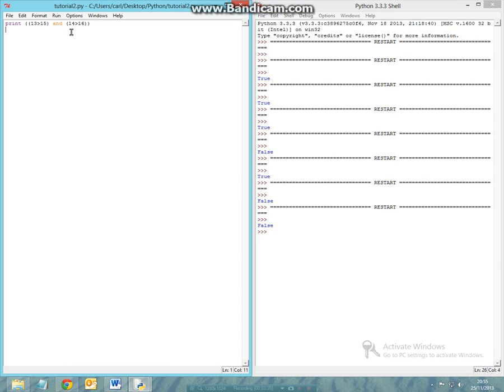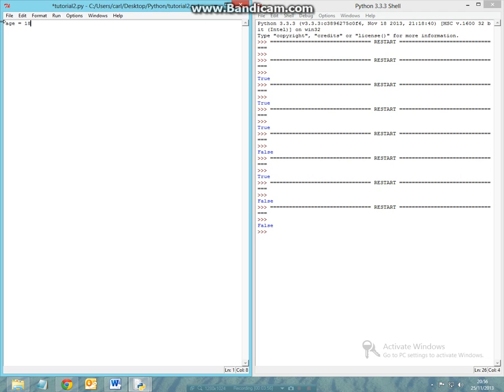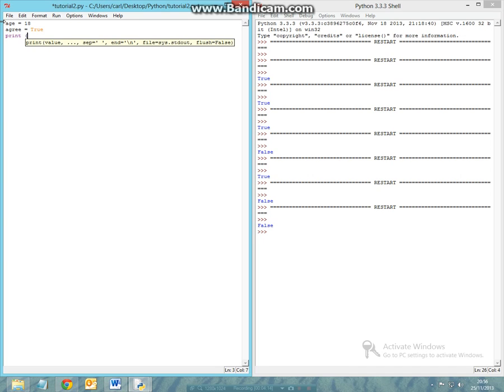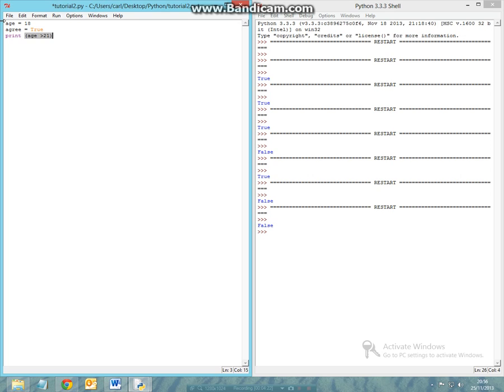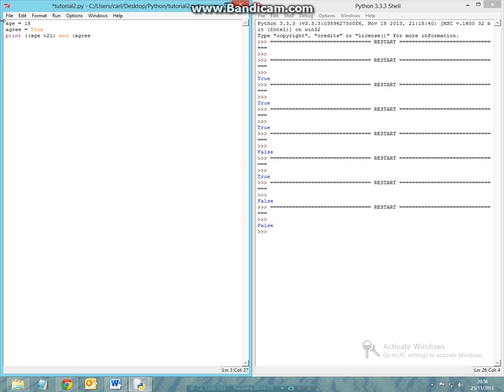The second thing we're going to look at is how we can put this into a real world situation, such as restrictions for certain ages to access certain websites. First we can make a variable called age, and let's say my age is 18. Now let's declare another variable saying if you agree to the terms and conditions you can go through. However, to access this webpage you have to be at least 21 and you have to agree to the terms and conditions.